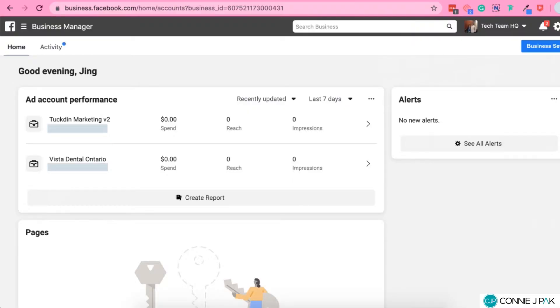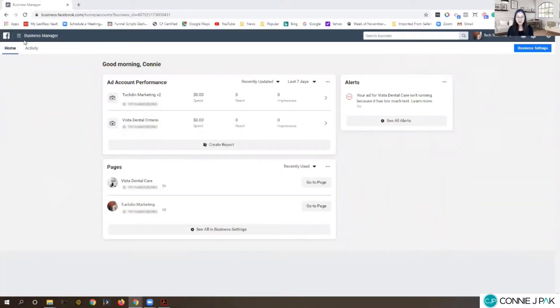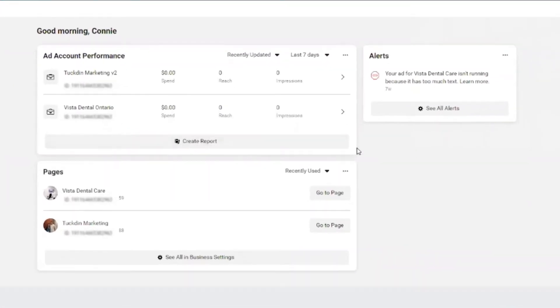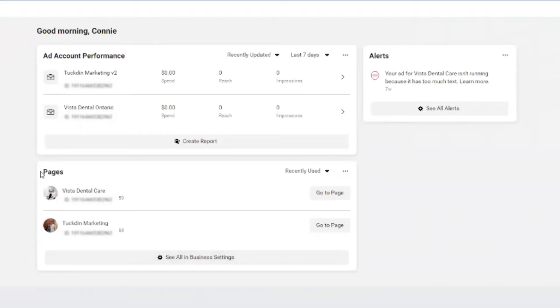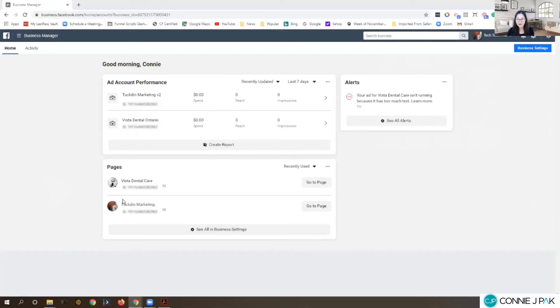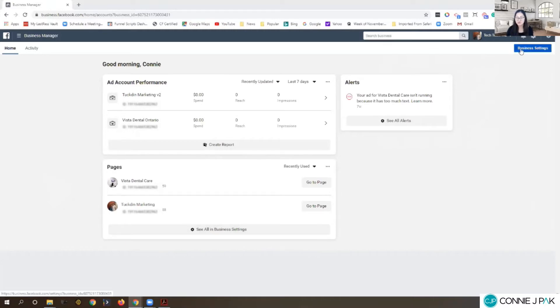In this video we're going to talk a little bit more in depth about Business Manager. This is your Business Manager account. Within it you can see here you've got your ad account at the top and you've got your Facebook page section down here. Yes, they don't have the word Facebook here, but it's your Facebook page. You have to have access to both.